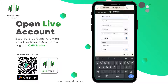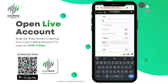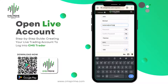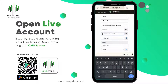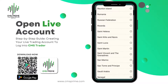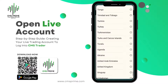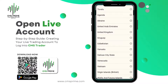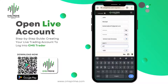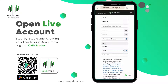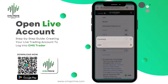Start by entering your first name, next input your last name. Now let's provide your email address, create a secure password, and confirm password. Then select the country, and type your telephone number. Select your currency.